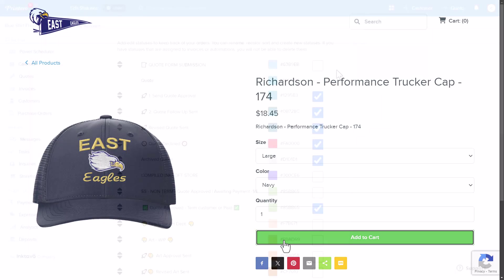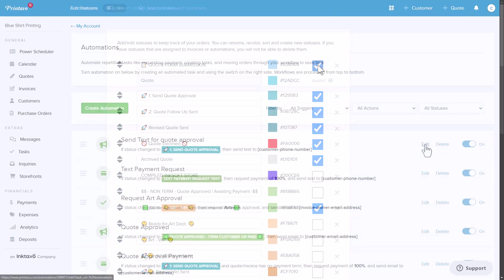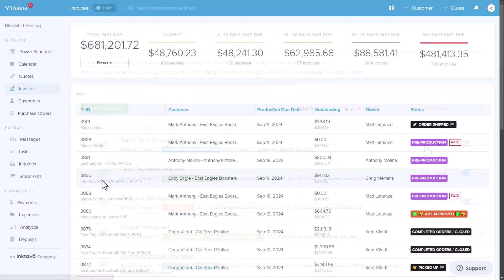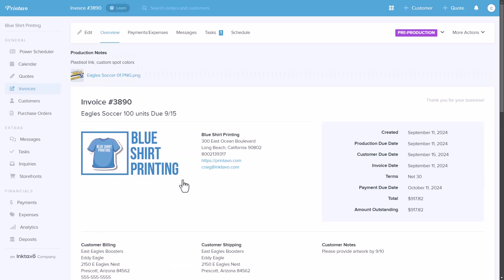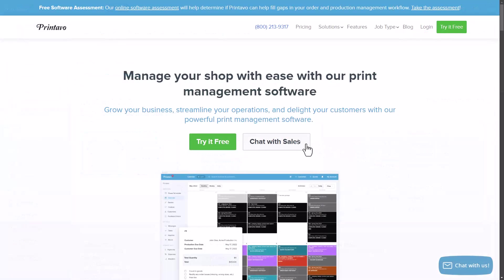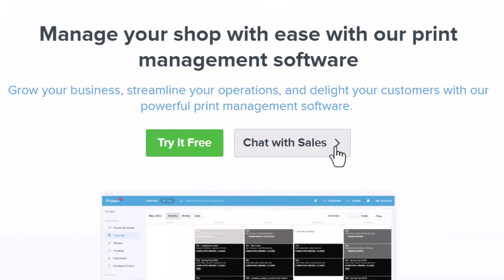Printavo is your all-in-one solution for streamlining shop management and maximizing efficiency. From customizable workflows and powerful automation to seamless quoting, invoicing, and scheduling, Printavo is built to help your shop run smoother and more profitably. If you're ready to take your business operations to the next level, visit printavo.com to schedule a personalized demo. We're here to support your shop every step of the way.